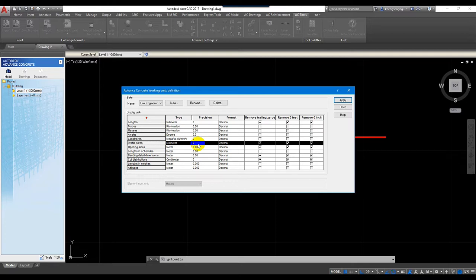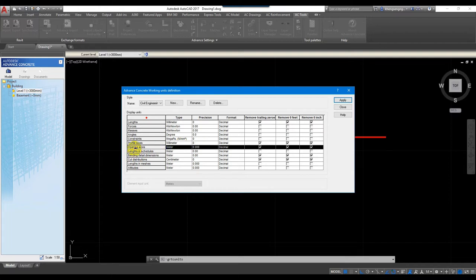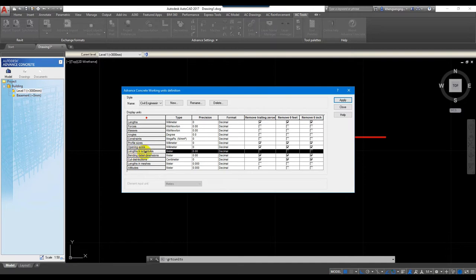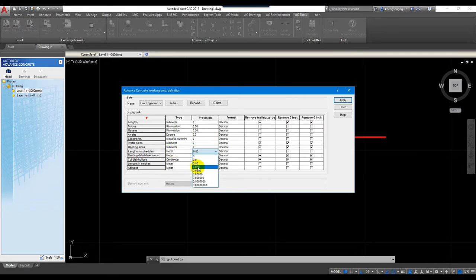We can modify the profile size — I will show you that next time. For opening size it's the same, so I just set the parameter and use zero point zero zero. Now we're talking about the length in schedule — the length in schedule is related to the bending bar schedule.